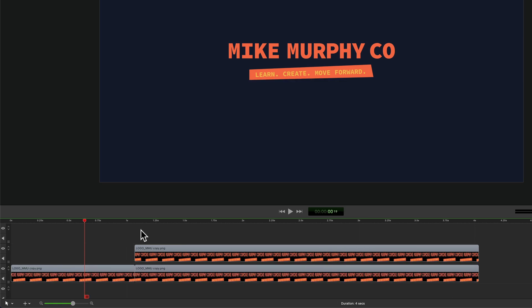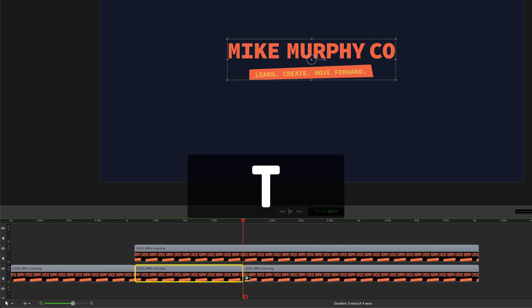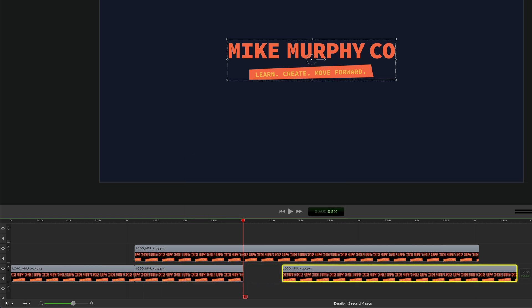If you have multiple clips stacked on top of each other on the timeline, select which clip you want to split and tap on T, and that will only split that clip.